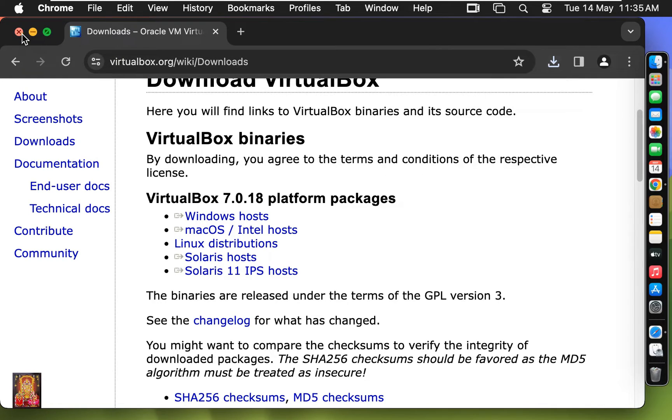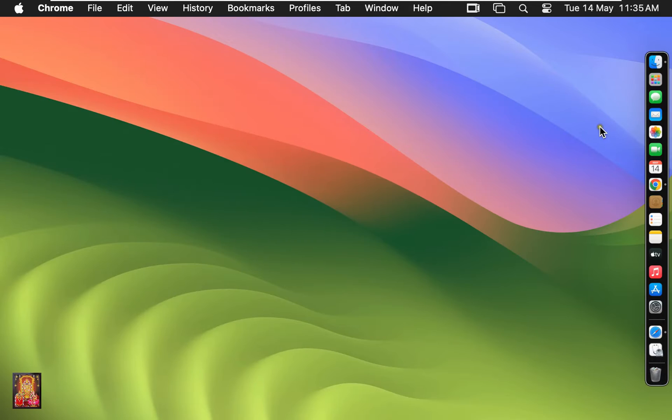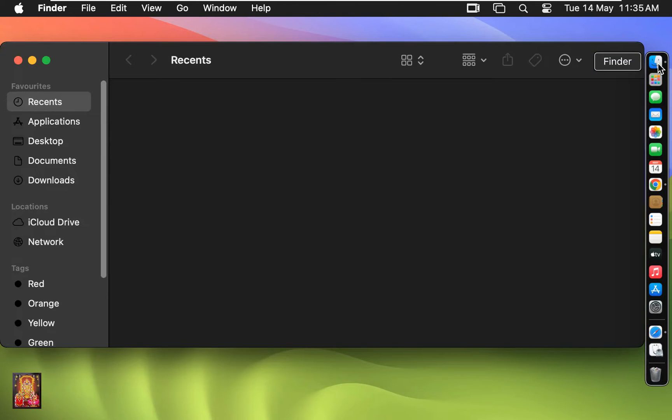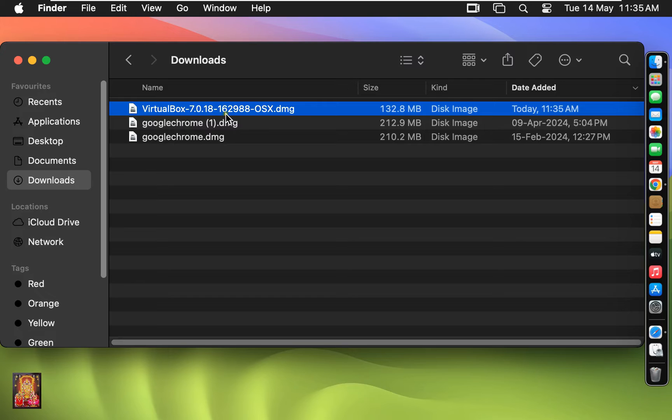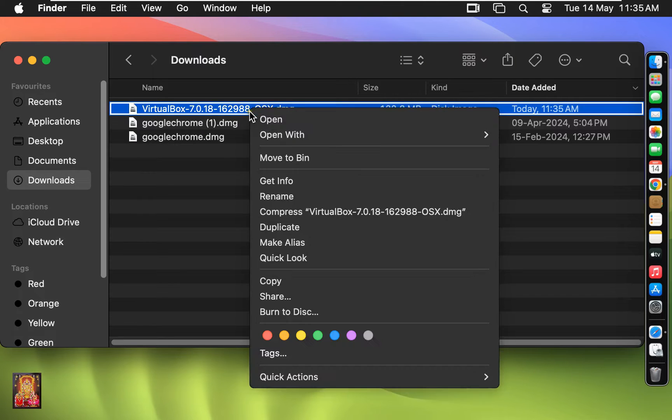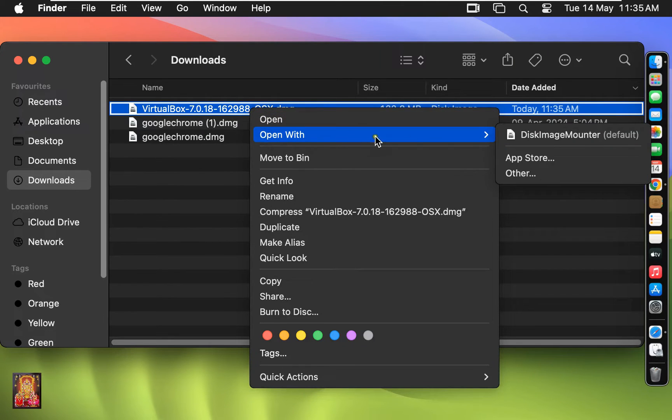Let's close the web browser. Click on Finder. Click Downloads. Here is our VirtualBox package. Let's right click on it. Open with Disk Image Mounter.